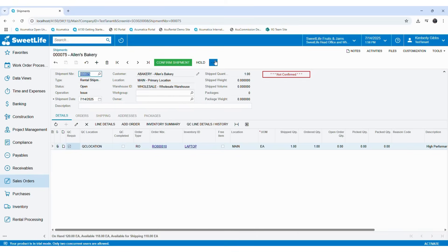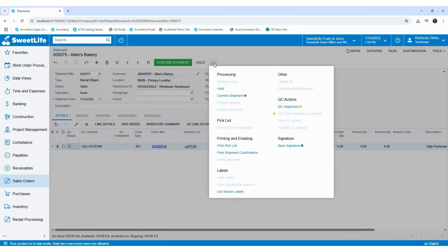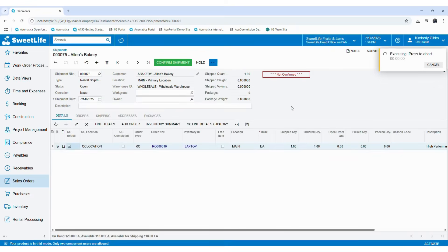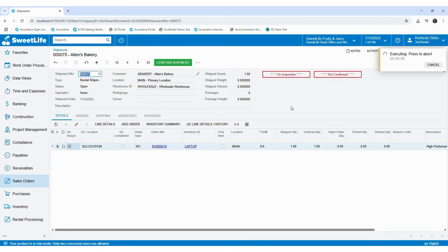In order to do that, you can click on the more menu button and there you will see the QC inspection option. Then you can click on QC inspection — it will check whether the item is QC required. Then we can move into the QC tracking and inspection screen, where you will see it is on inspection. The item has been assigned to the QC location and it is pending to be inspected.